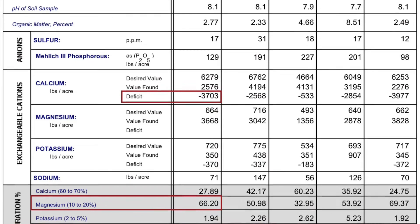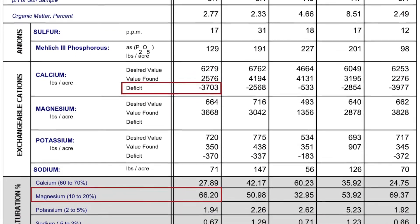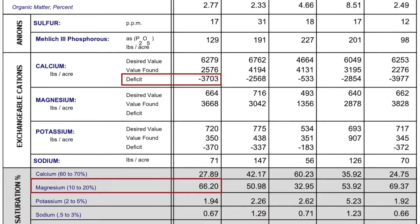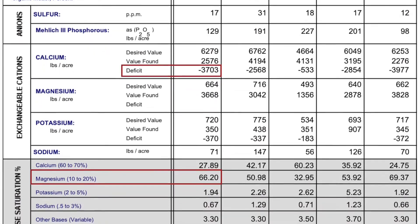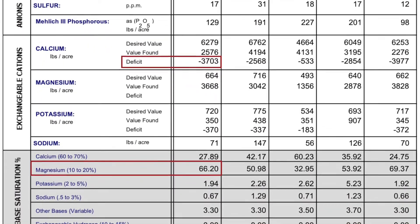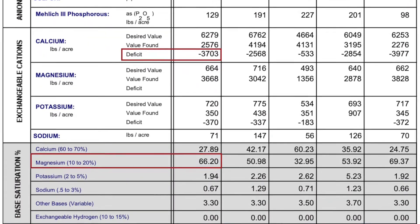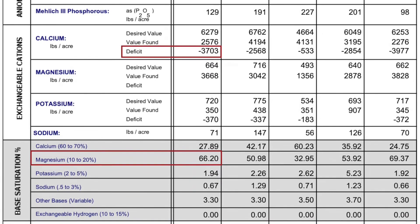Take a look at this soil sample here. The first sample, as you can see on this test, has as much as 66% magnesium and well over a 3,000 pound deficit of calcium. The pH is being driven by that high magnesium level.